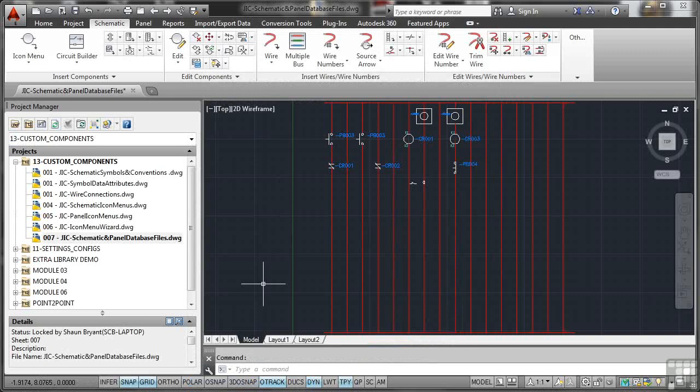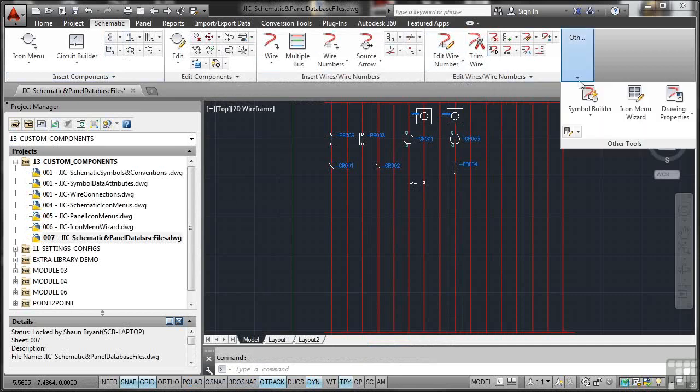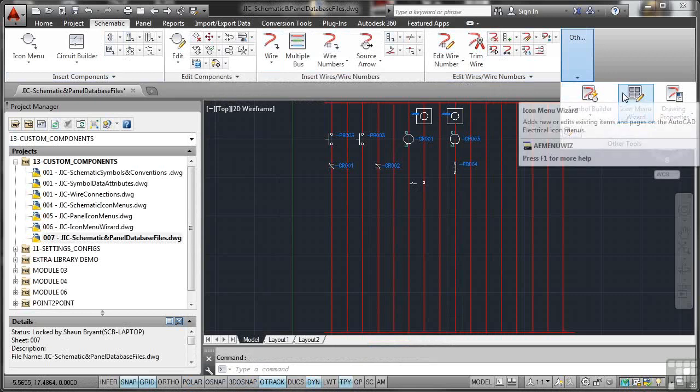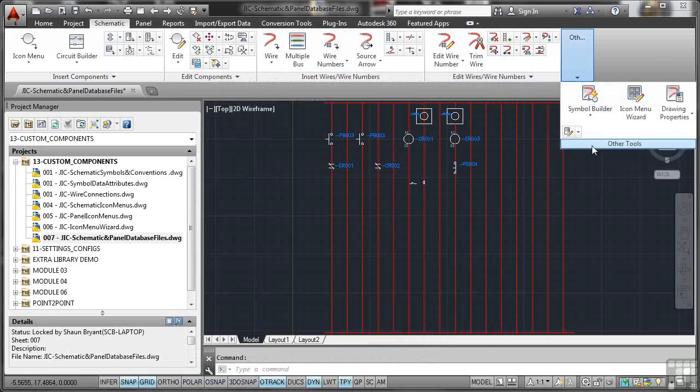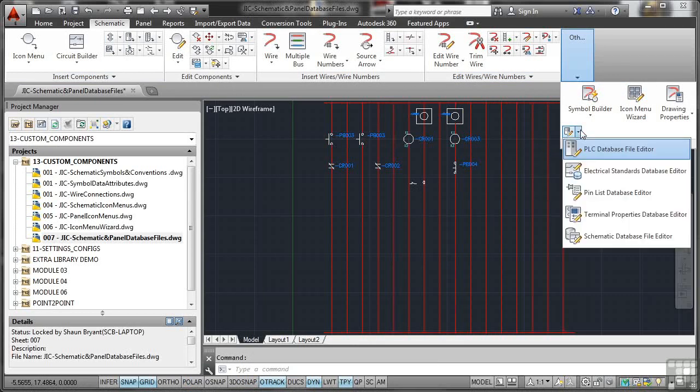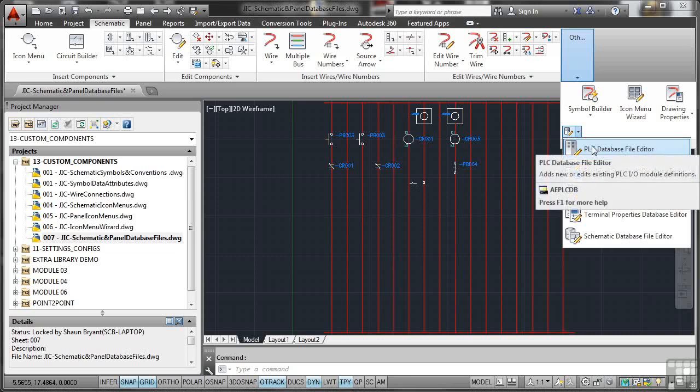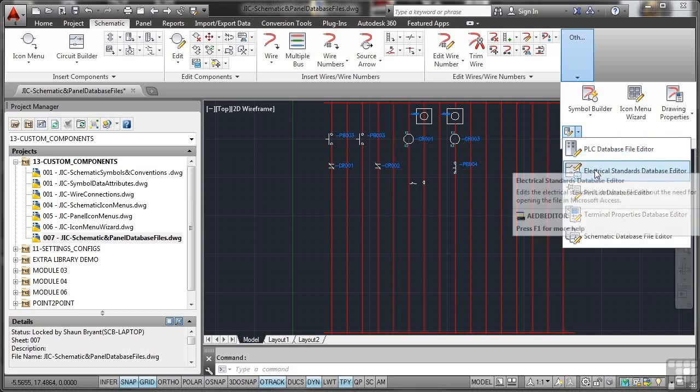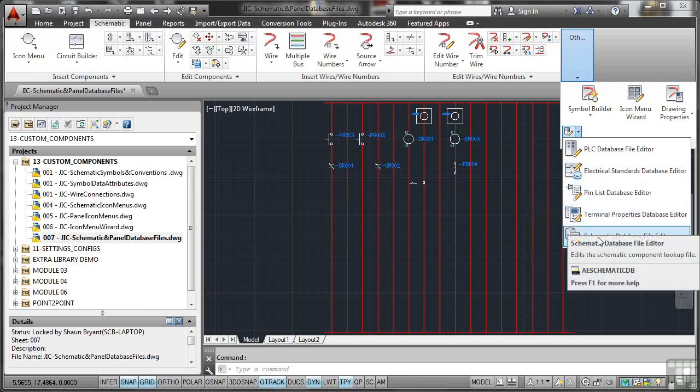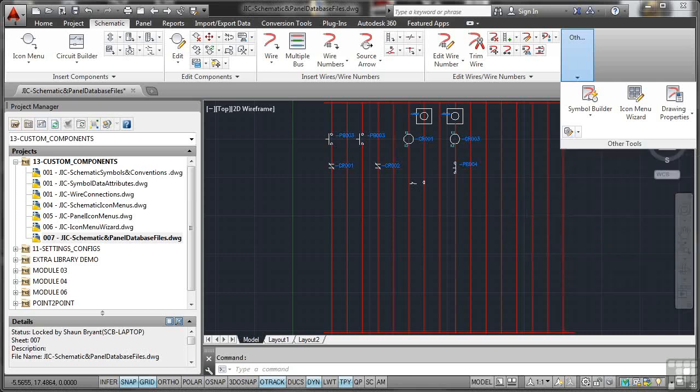Now, we're in the current drawing. There's the schematic tab right there. If you go right to the end to Other Tools where things like Symbol Builder and the Icon Menu Wizard are, there's this little icon here. Click on the down arrow there and you'll see you've got things like the PLC Database File Editor, the Electrical Standards Database Editor and so on. And you've got the schematic editor.